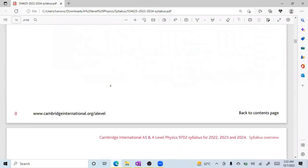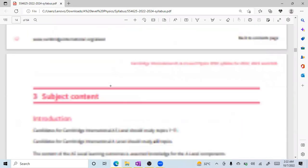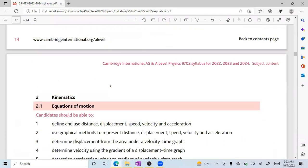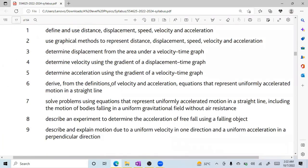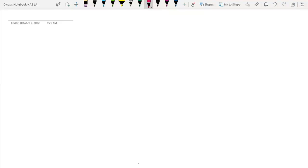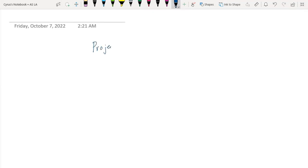We have here the syllabus for the project — we are going to end kinematics, and I'm going to provide you with a worksheet on Monday because we have covered all of the parts here. Point number nine is: describe and explain motion due to a uniform velocity in one direction and a uniform acceleration in a perpendicular direction. Let us begin. For projectile motion — for example, you are playing cricket or you're playing basketball.